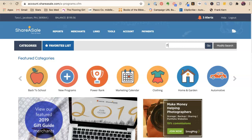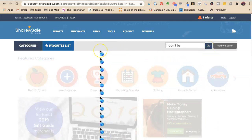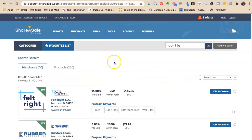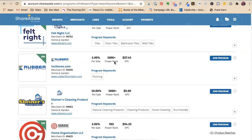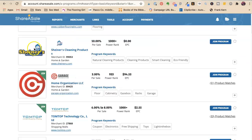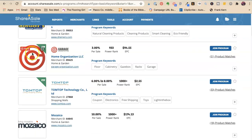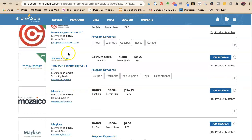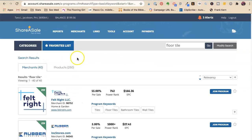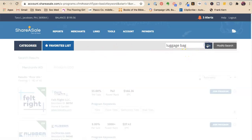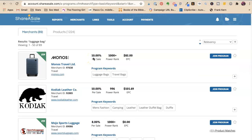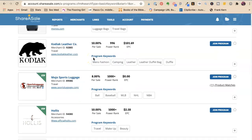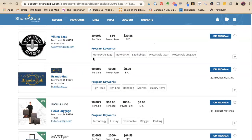So say we were going to be selling or recommending floor cleaner. So we would do floor. And we're going to look at this and they're going to pull up any of the companies that are floor people. So there we go. Rubber flooring, cleaning products, shiner's cleaning products, garage, tomlap. So you have all that. Say you wanted to sell luggage. That you're going to like do travel stuff for when it starts up again. You could find all these places that sell luggage. Okay.